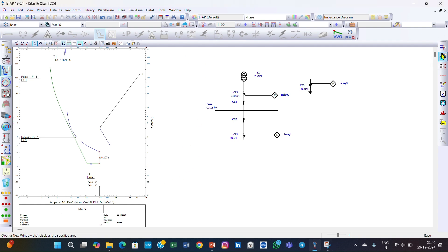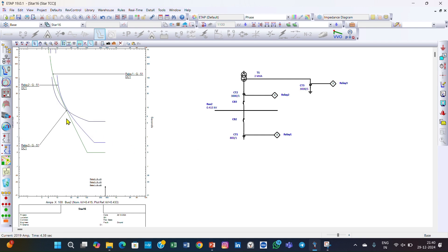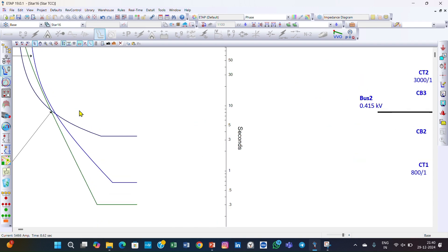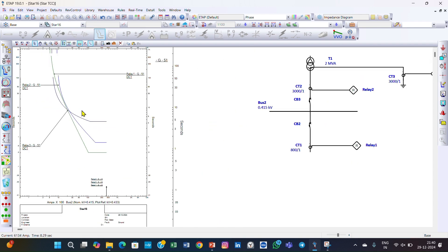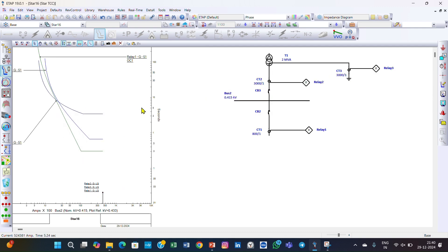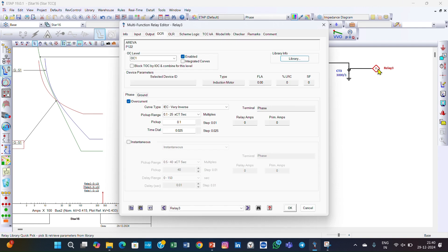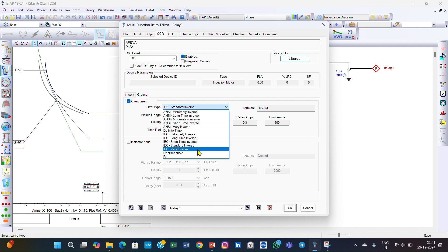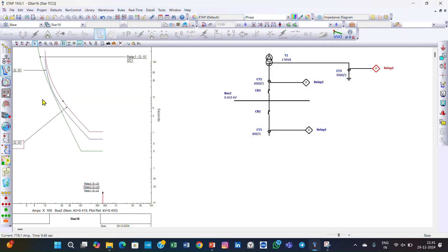Now we shift to the ground coordination. This is the ground status — the curves appear quite disorganized. We need to coordinate so that the first characteristic curve is relay 1, then relay 2, then relay 3. We double-click on relay 3, go to the ground settings, set the time dial to 0.3, select very inverse characteristic, and click OK.